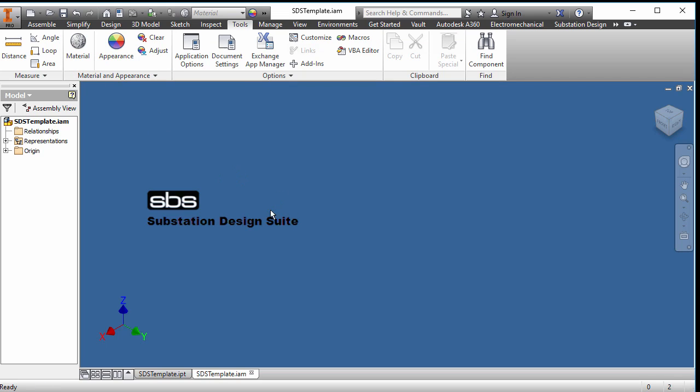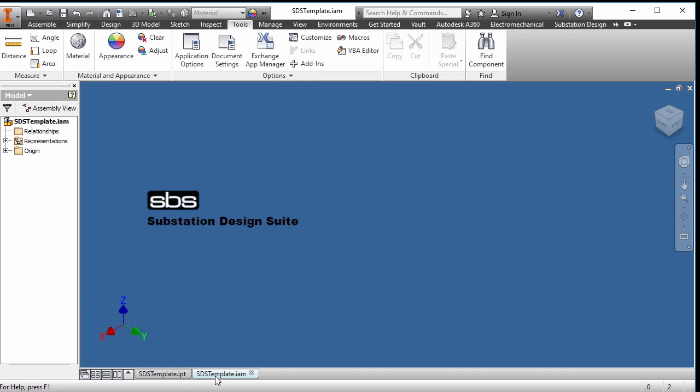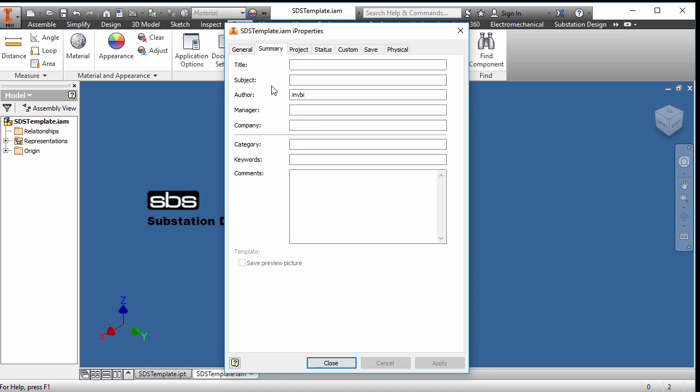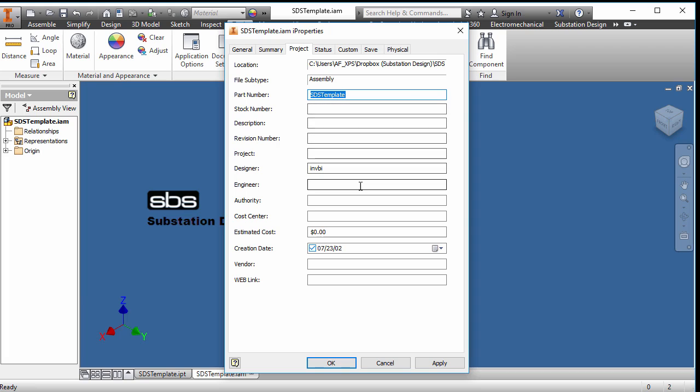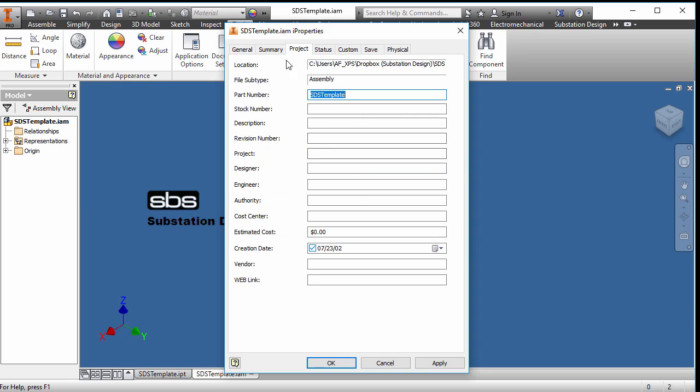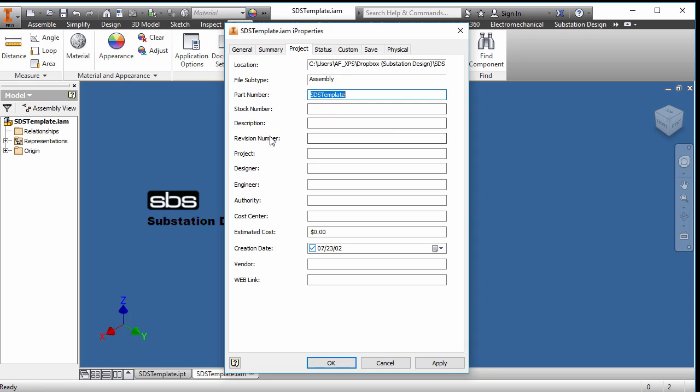One thing we should note too, with both the templates, the part and the assembly template, we can add some I properties in here. So if we're going to put I properties in here, we may want to put a company name in here, whatever your company name is, and then you have your name on every part that you make. And you would do that for both the assembly and the part. Or you may want to add some other information in here as well. I would take out anything that has your author or designer in there. Leave it blank so that you always identify if it was blank or not written by someone else.